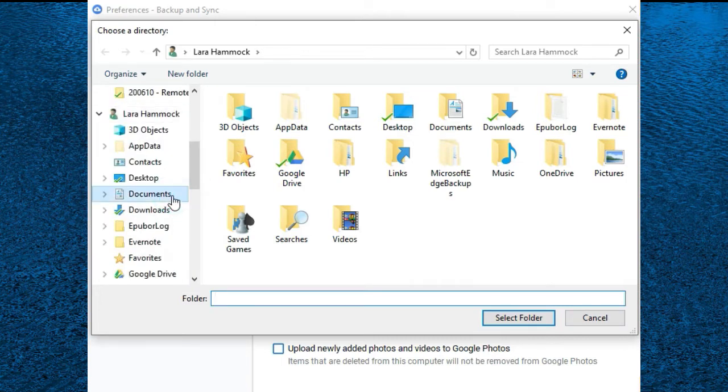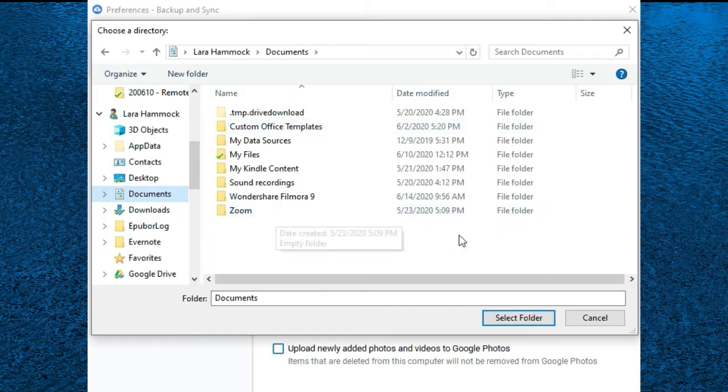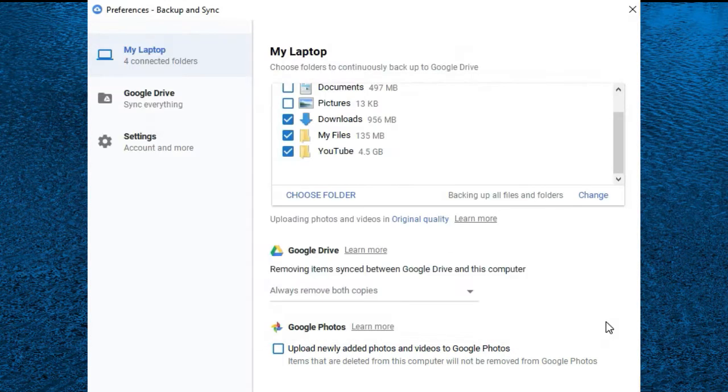Once you have identified all of them, you wait for Google Drive to do all of this backing up. It will take some time if you have a lot of files, like hours or even days.